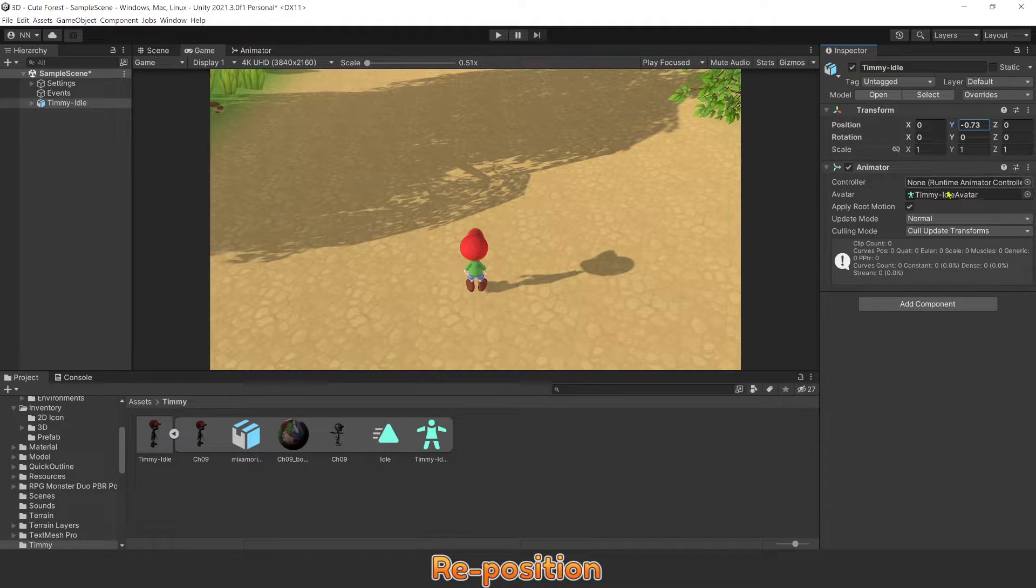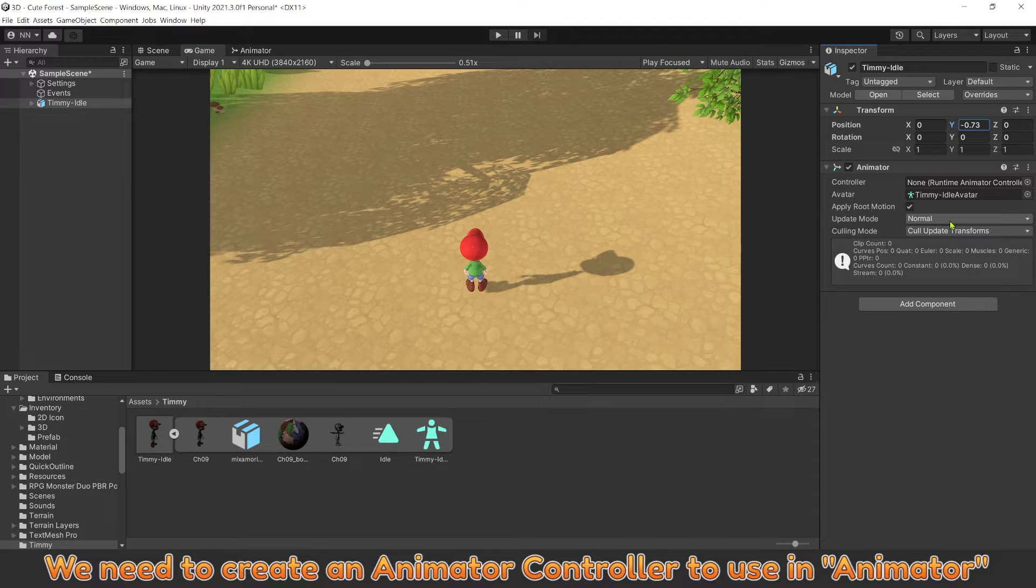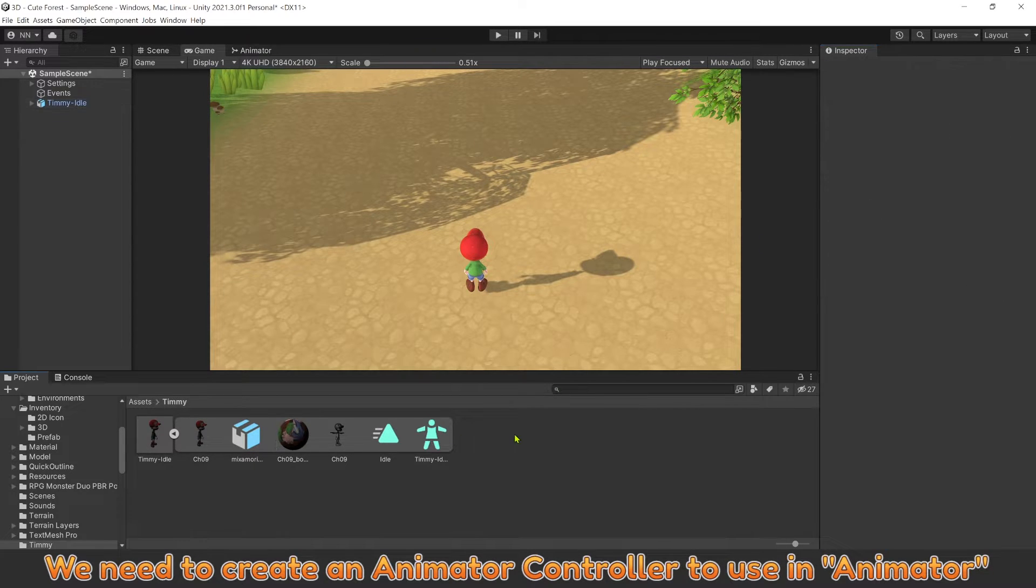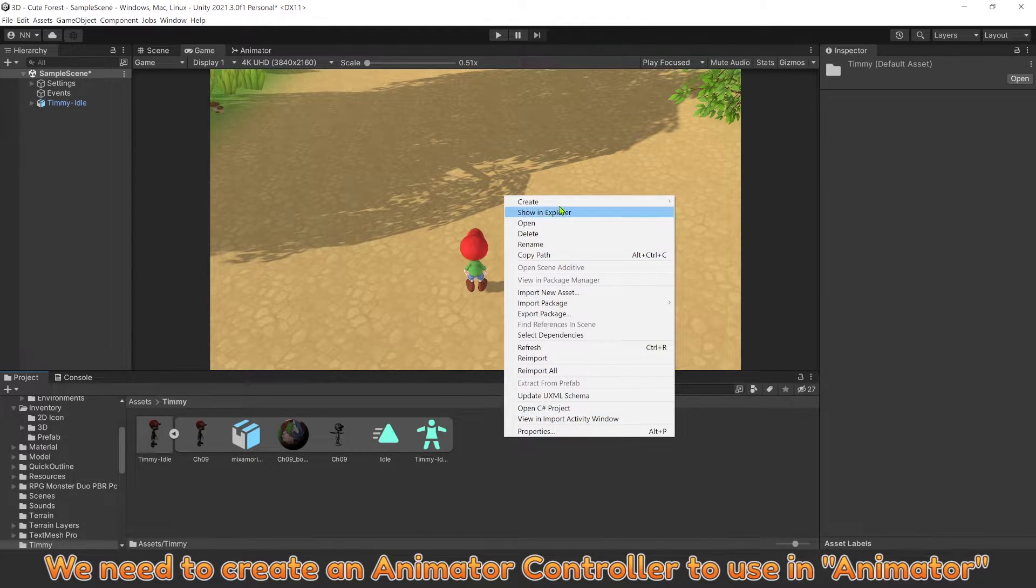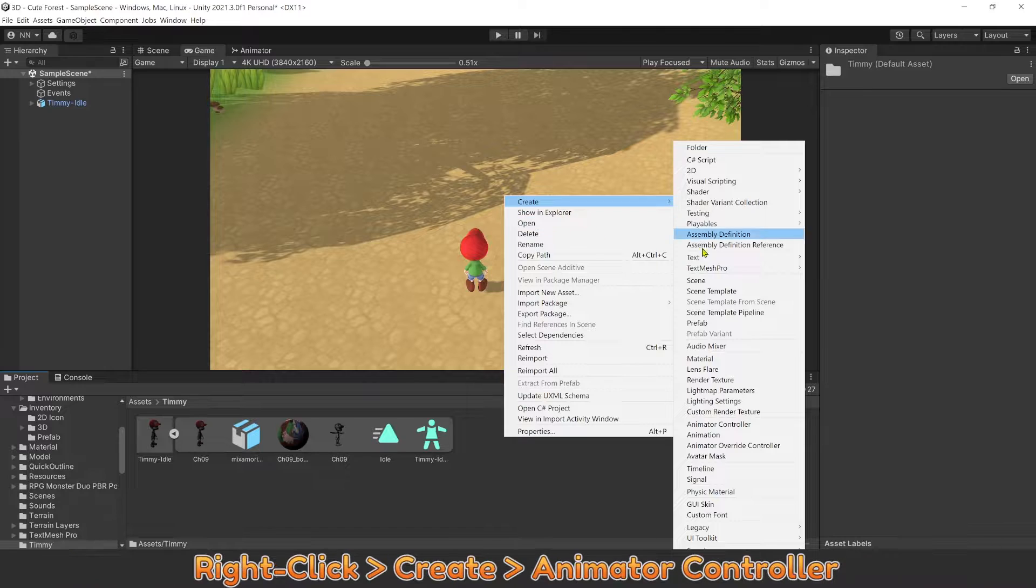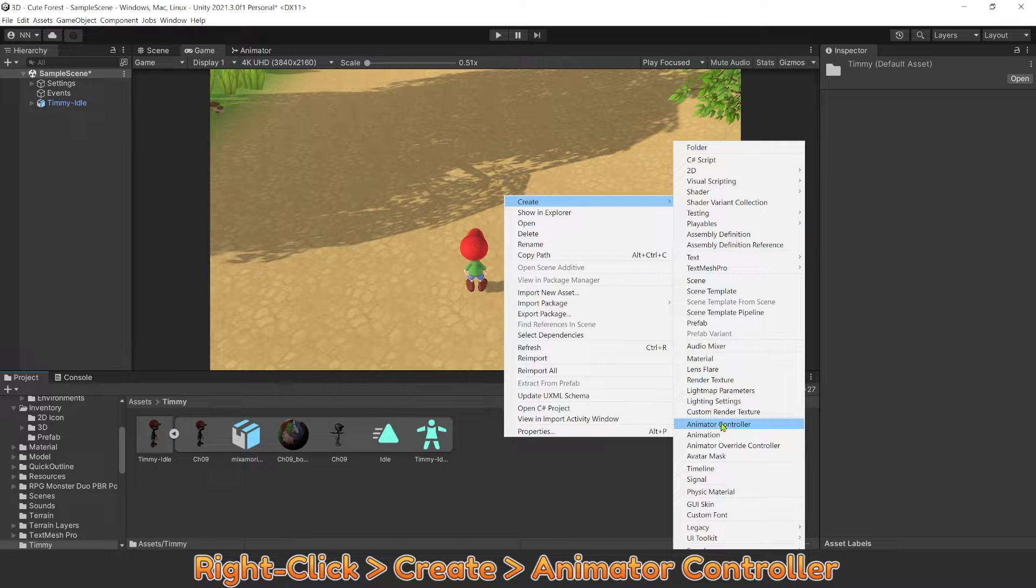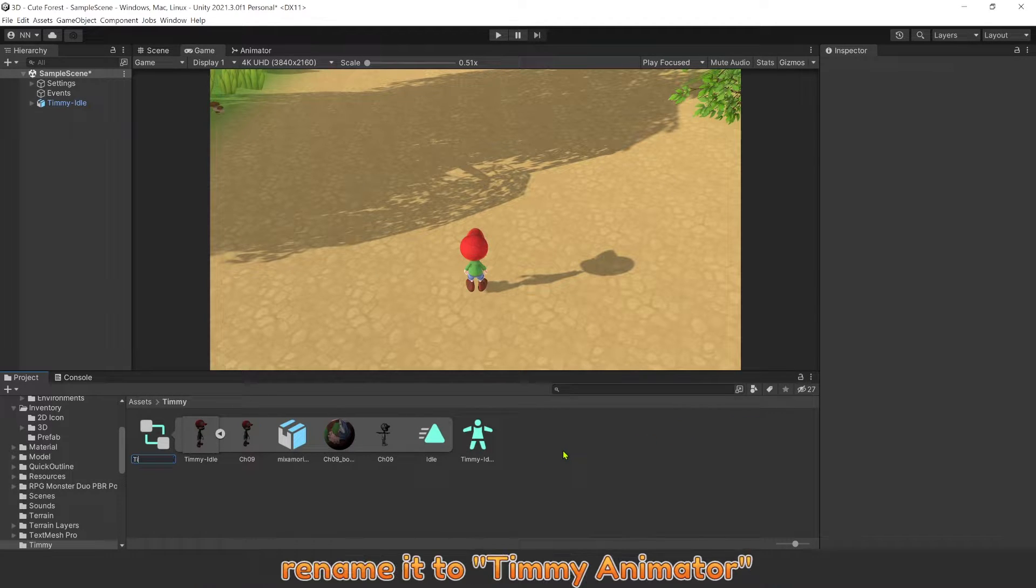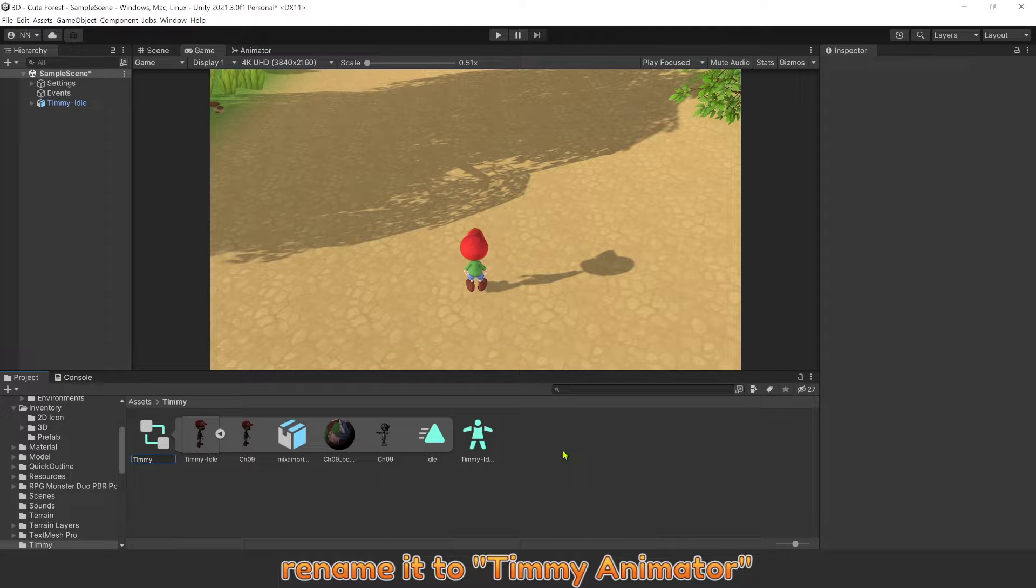Reposition. We need to create an Animator Controller to use in Animator. Right click, Create an Animator Controller. Rename it to Timmy Animator.